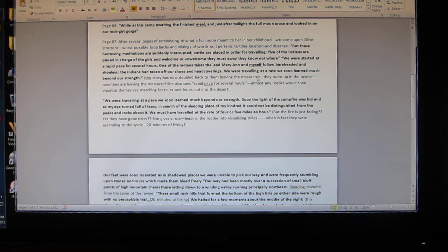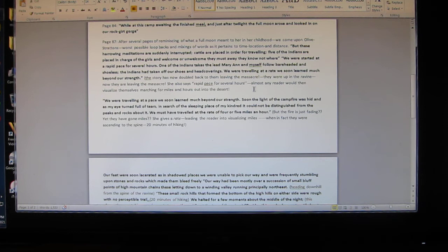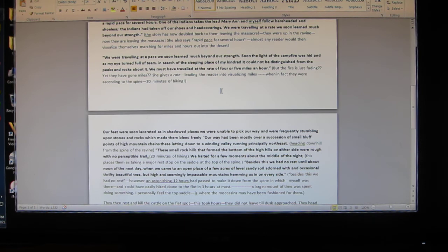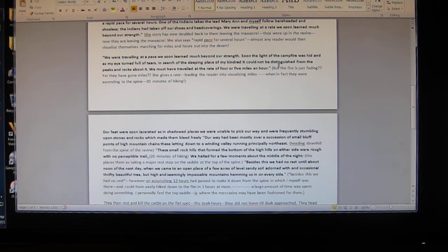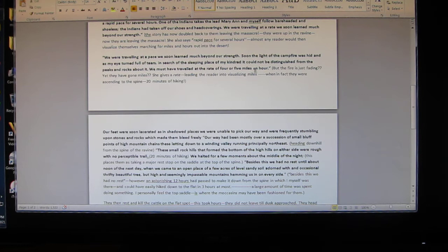That's why I say the story is now doubled back to them leaving the massacre. She also says rapid pace for several hours. Almost any reader would then visualize himself marching for hours out into the desert. That's what confused the researchers. Next, here's Olive: 'We were traveling at a pace we soon learned much beyond our strength. Soon the light of the campfire was hid as my eyes turned back full of tears in search of the sleeping place of our kindred. We must have traveled at the rate of four or five miles an hour.'